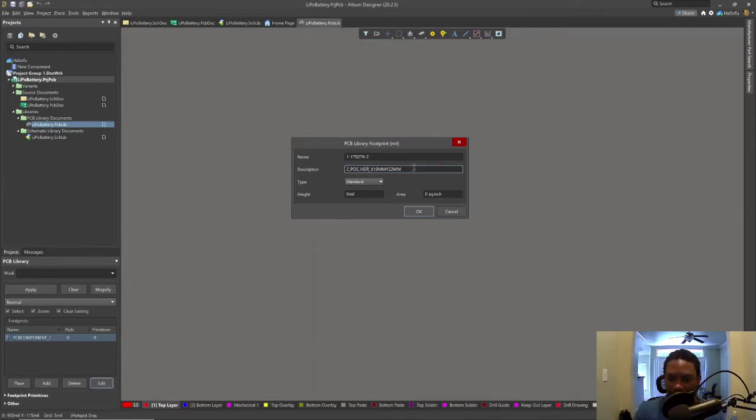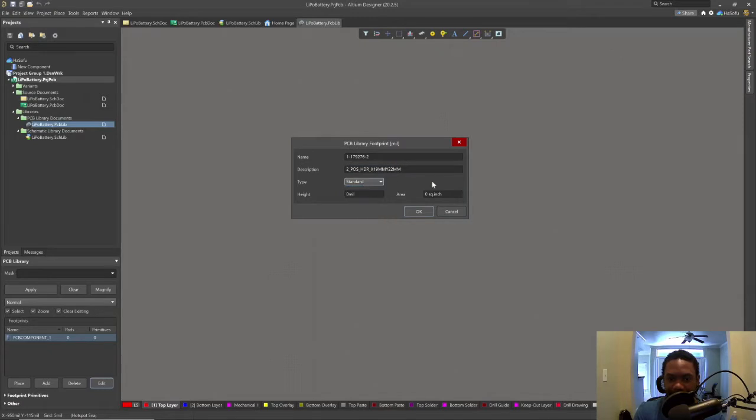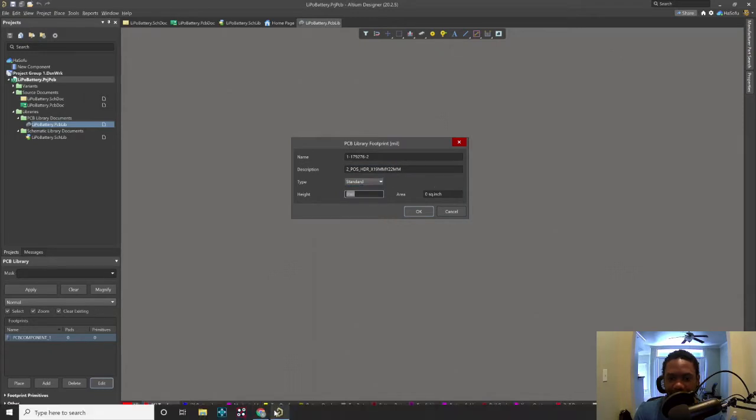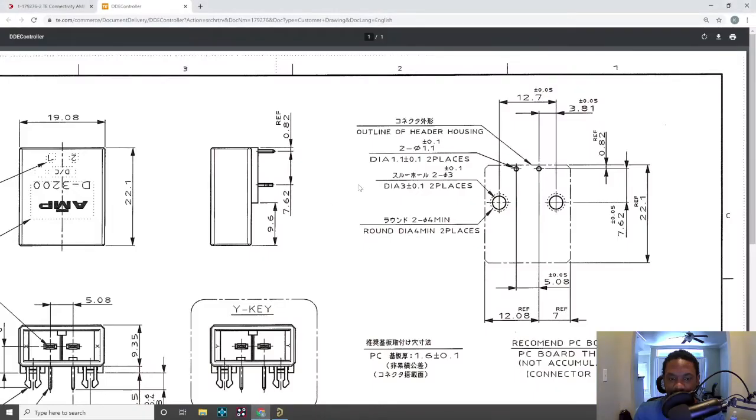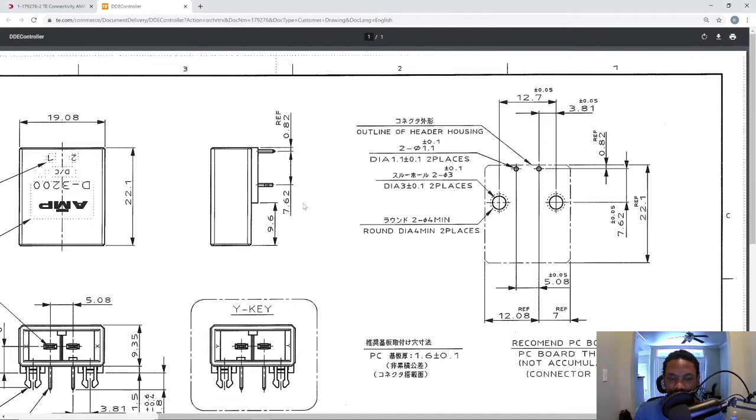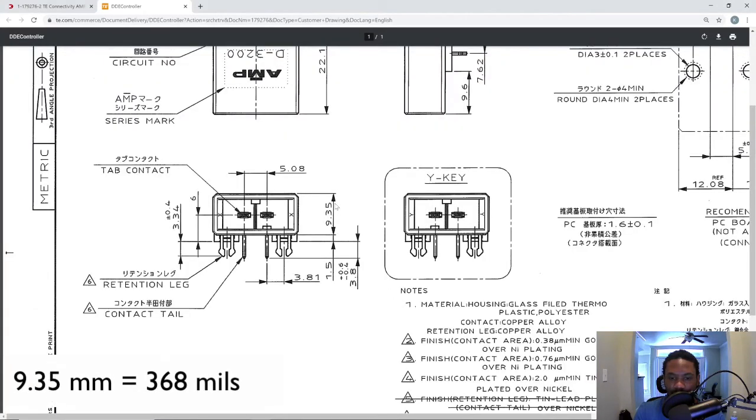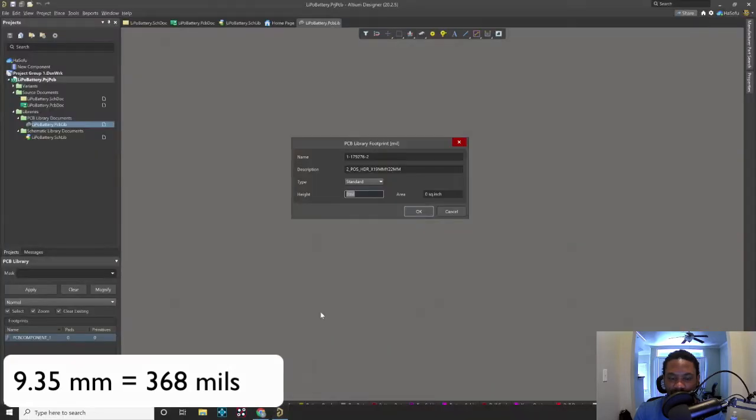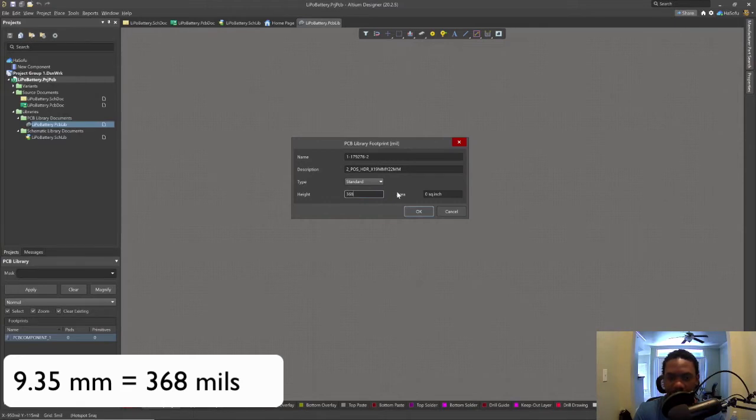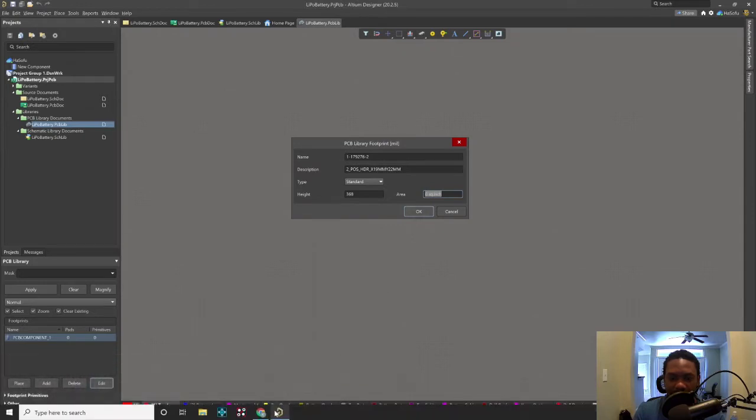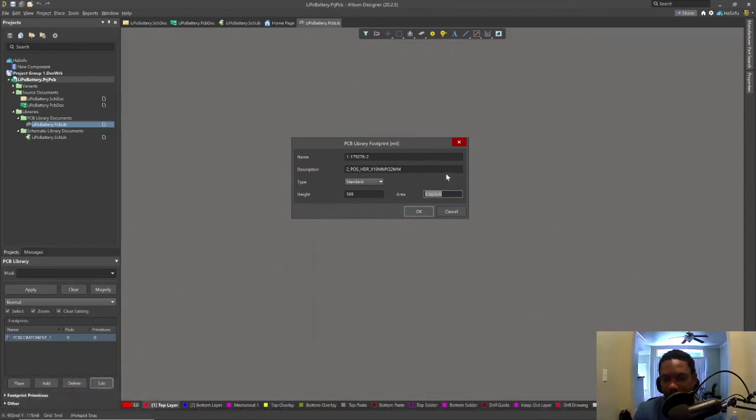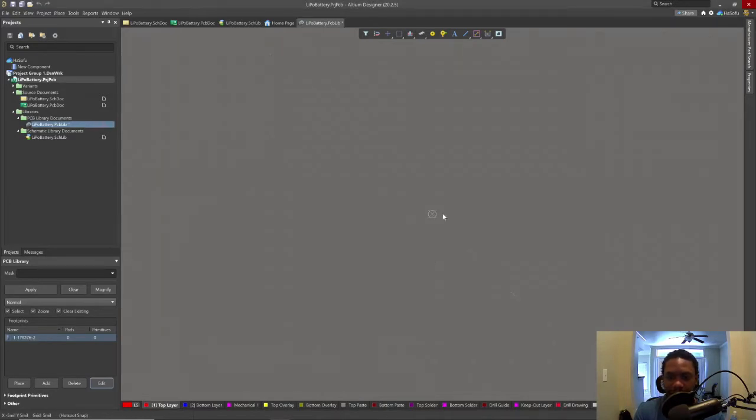I don't put spaces in my footprint names. Type standard, that's fine. The height of the device is whatever the data sheet says, 9.35. And the area is 0.648 square inches, click okay.